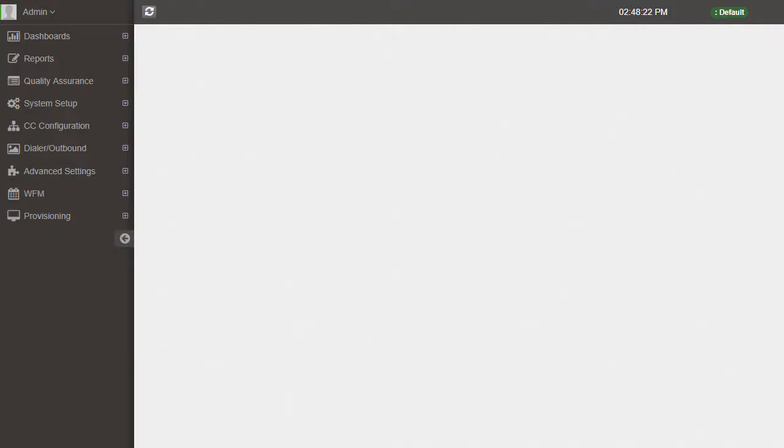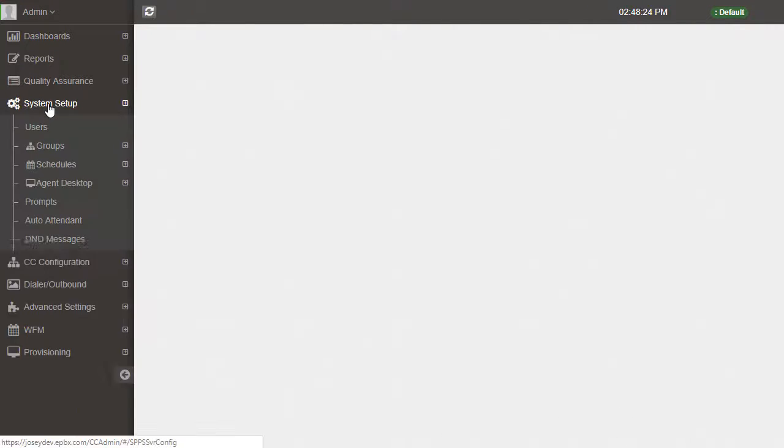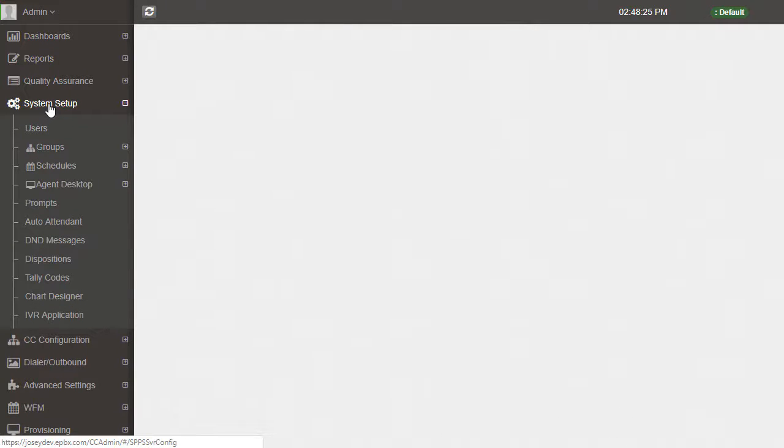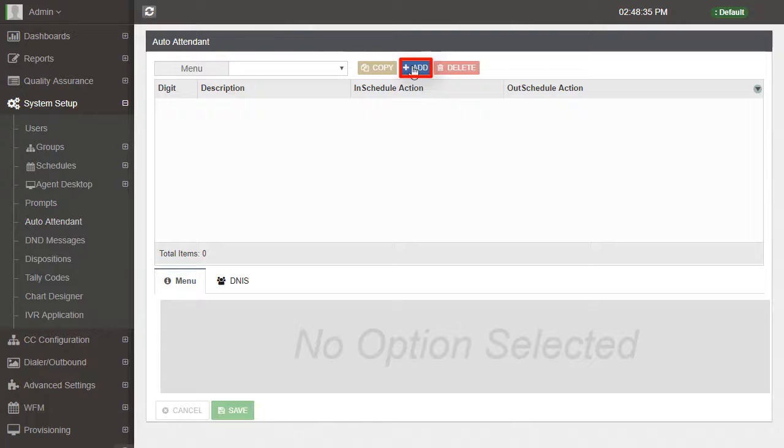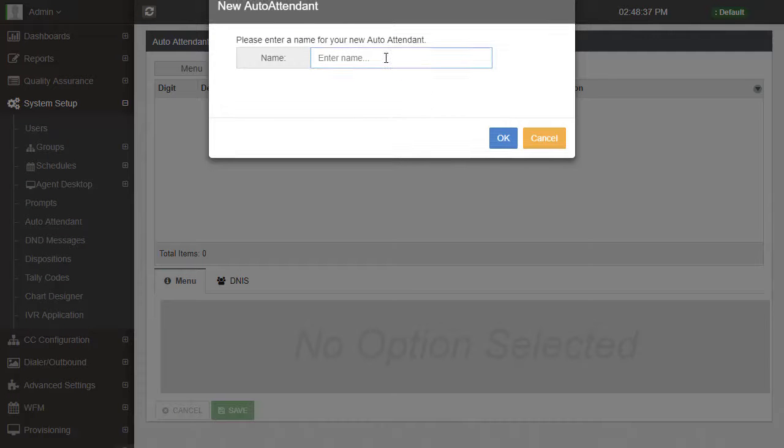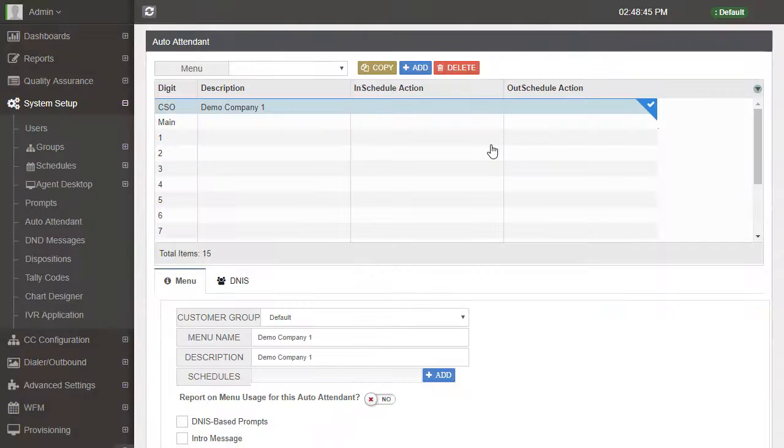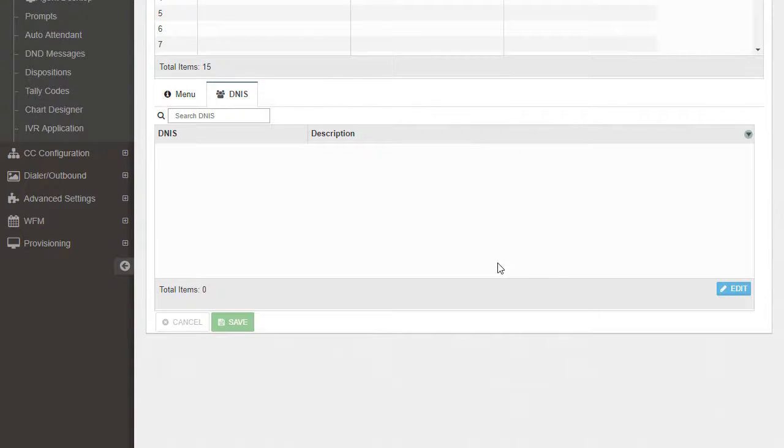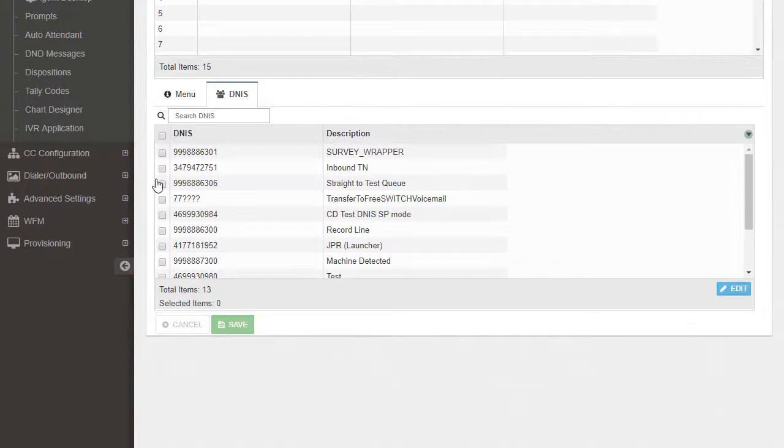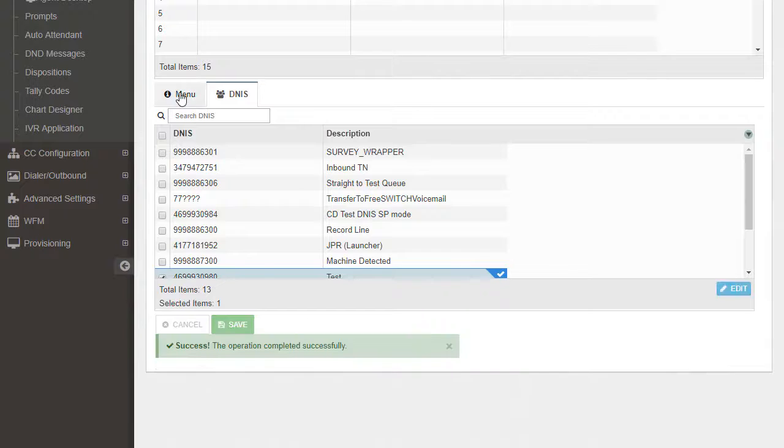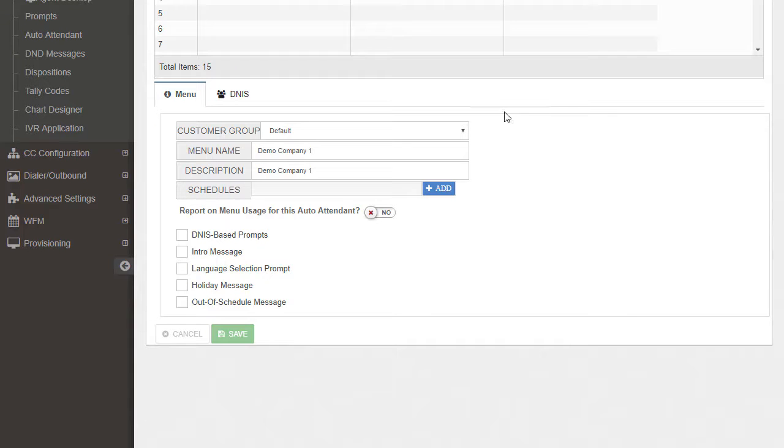Auto Attendants can be configured in the admin by navigating to System Setup, then Auto Attendant as seen here. Simply select Add, then enter a name in the pop-up and select OK. With the CSO row selected, move to the Denas tab, then select the number assigned to the Auto Attendant.